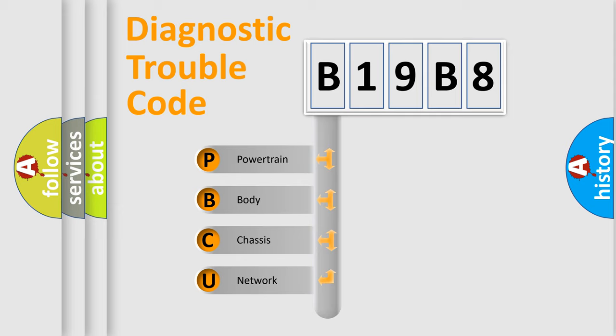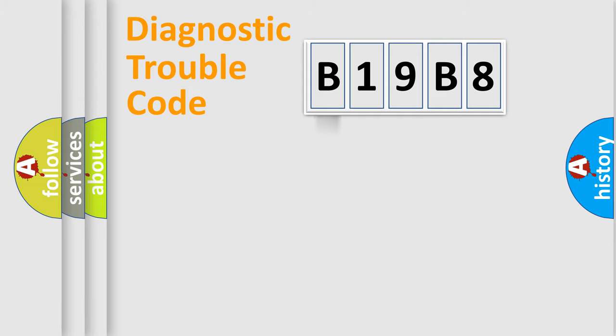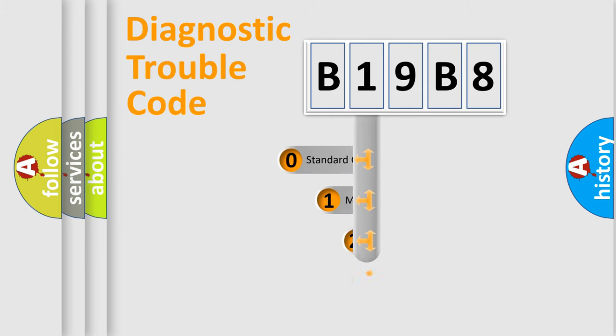We divide the electric system of automobile into the four basic units: Powertrain, Body, Chassis, Network. This distribution is defined in the first character code.